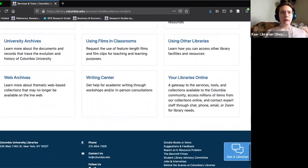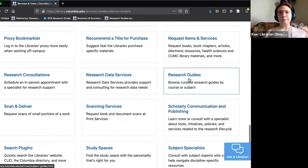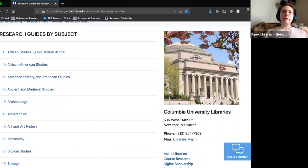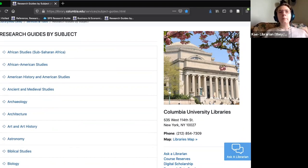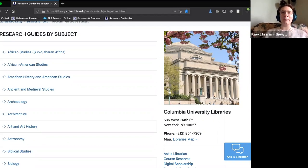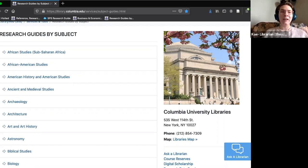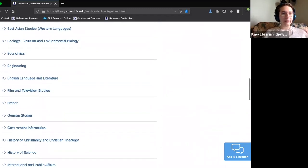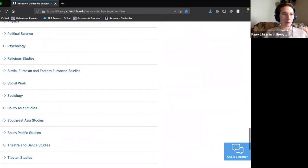The one I really want to highlight right now is research guides. If we click here, we can see all of the research guides by subject. A research guide is a curated collection of library resources by subject. These are a really great way to get started on your research, especially if it happens to be a time when your librarians are asleep and you're up working — which is even more applicable when we're all in different time zones.